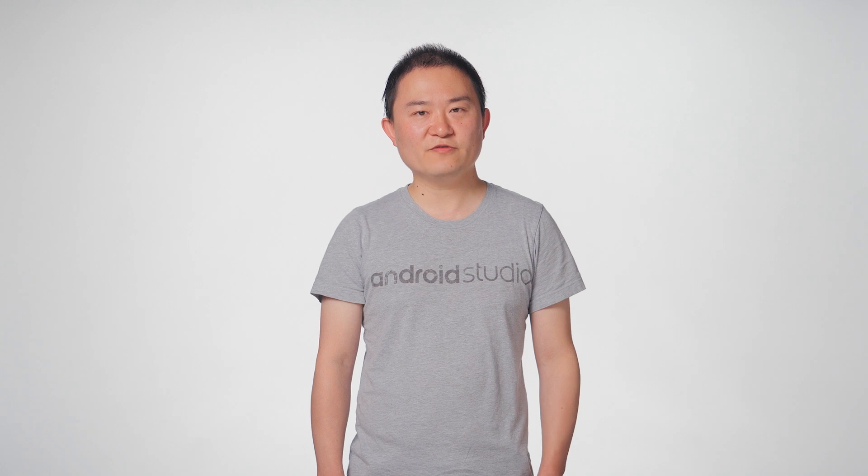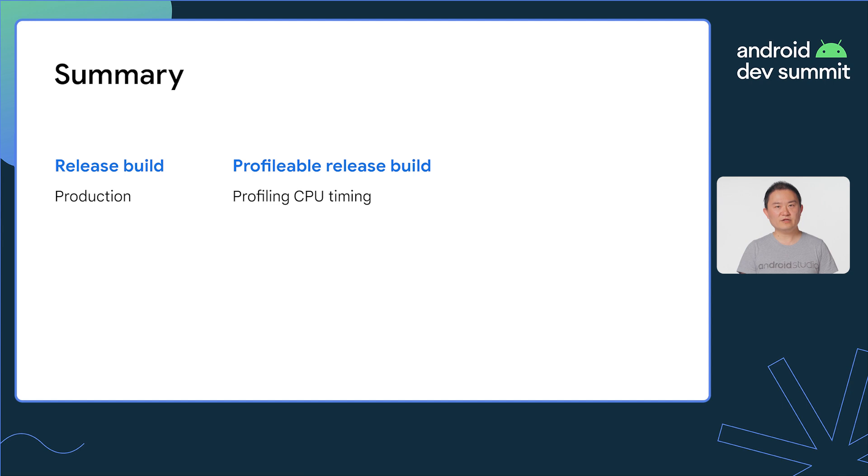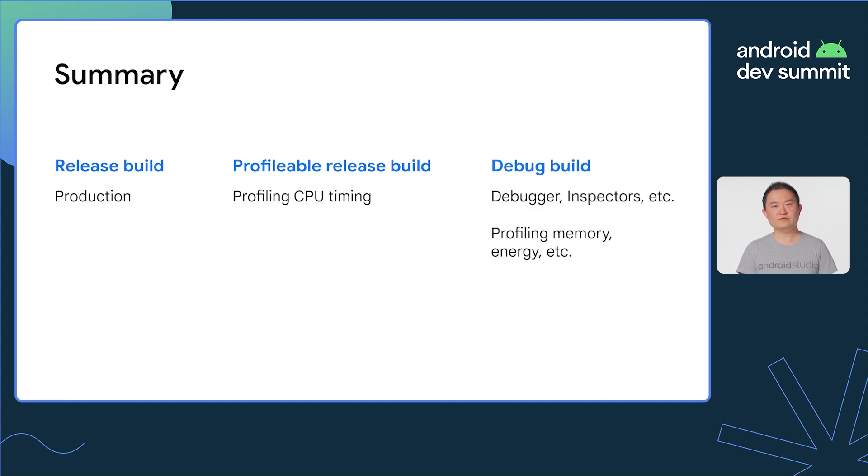And that's it! We've shown you that profiling the debug build may skew performance, and therefore it's better to analyze the release build with the profilable tag enabled. In summary, the release build is for production, a profilable release build is ideal for profiling CPU timing, and the debug build is for the other tasks.